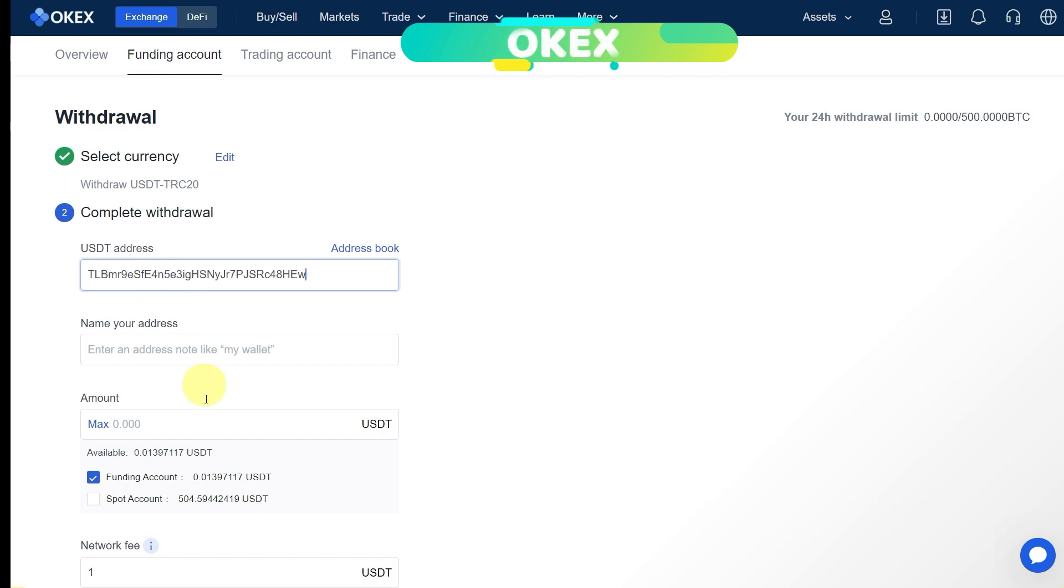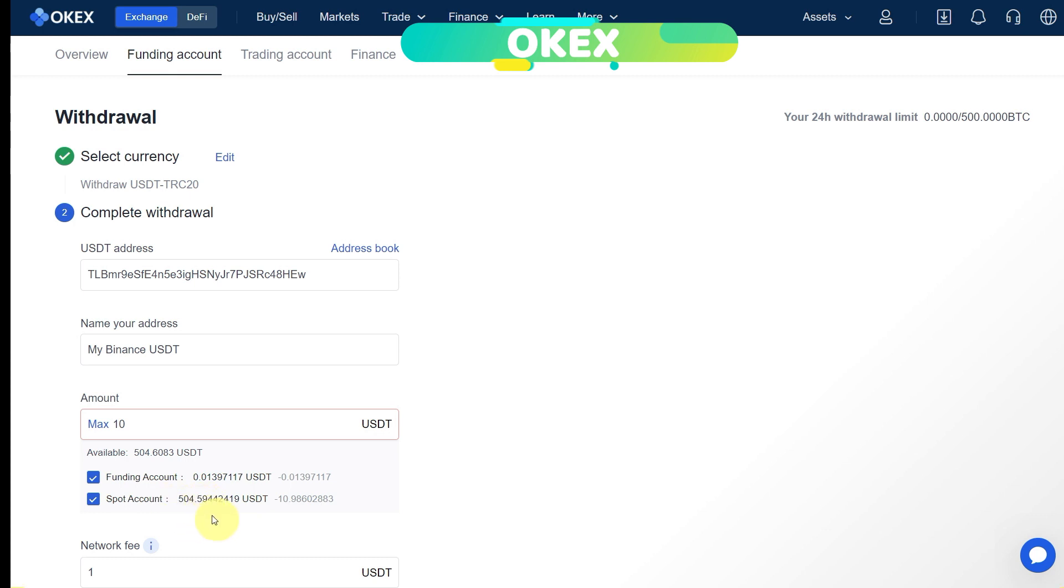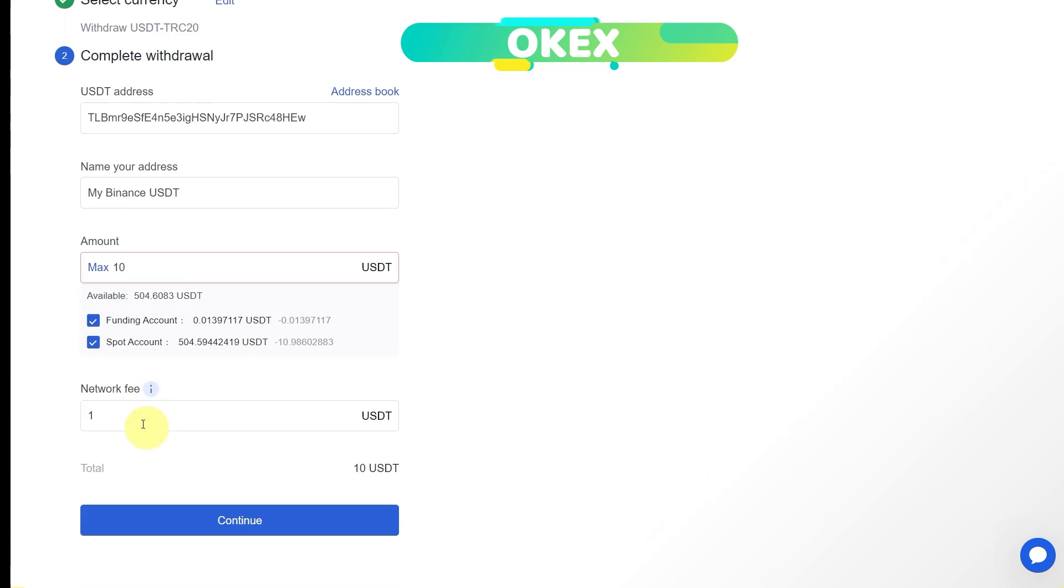Here, paste the address which we just copied from the other side. Then here we can name our address for future use if you want. Then we will enter the amount which you want to transfer from OKX exchange to Binance. You can select from their funding or spot account, and it is showing the maximum available in your spot account as well.